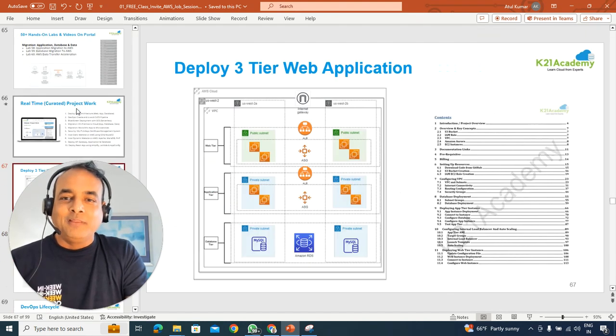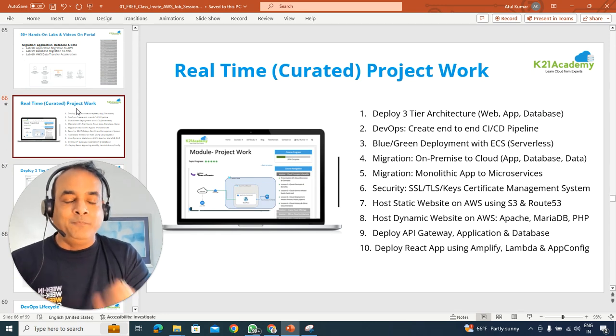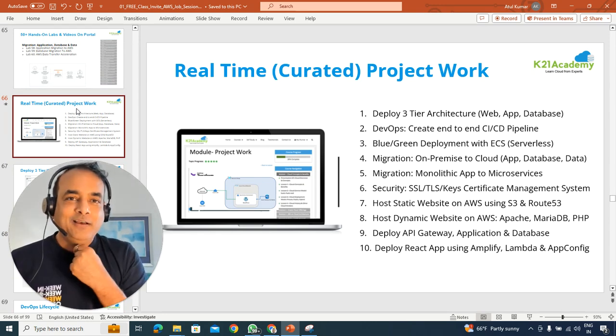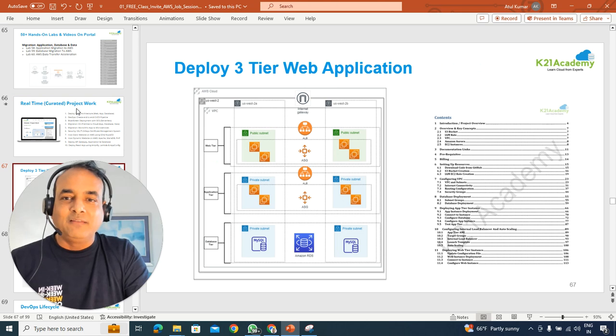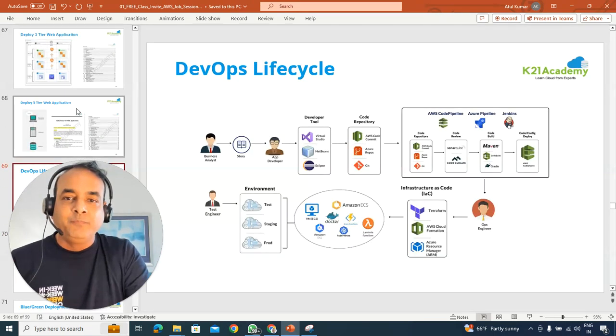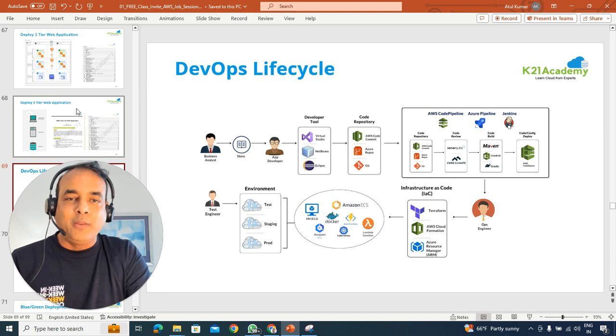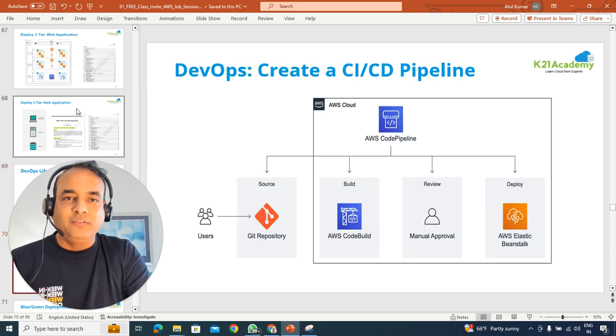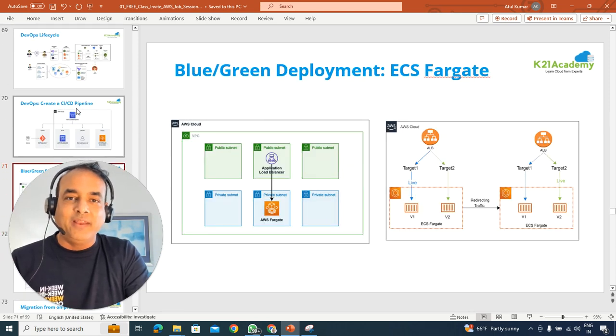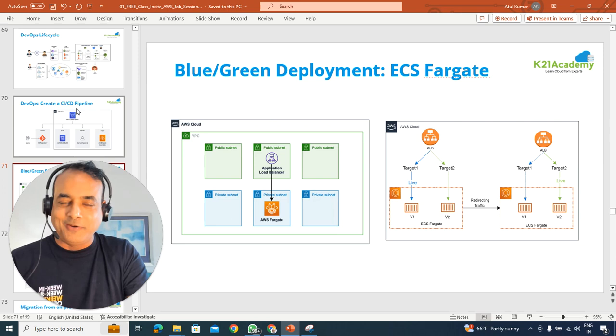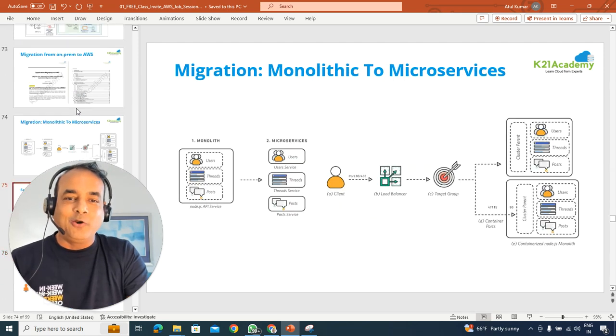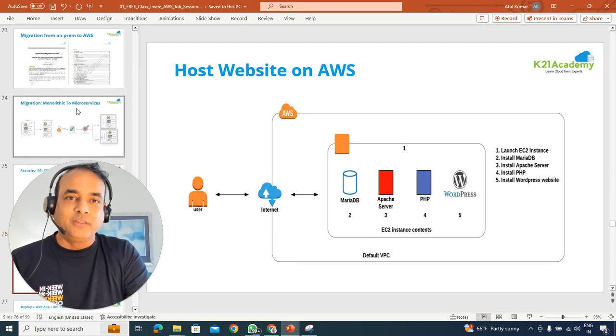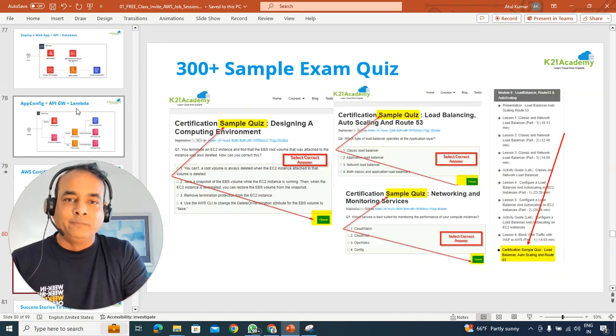including the real-time project, things like end-to-end projects, so that you can write in your CV as an experience. So things like deploying a three-tier application on cloud, entire DevOps lifecycle, end-to-end implementation using CI-CD on AWS cloud, as well as blue-green deployment, and a lot more projects that you should be performing on cloud as well.